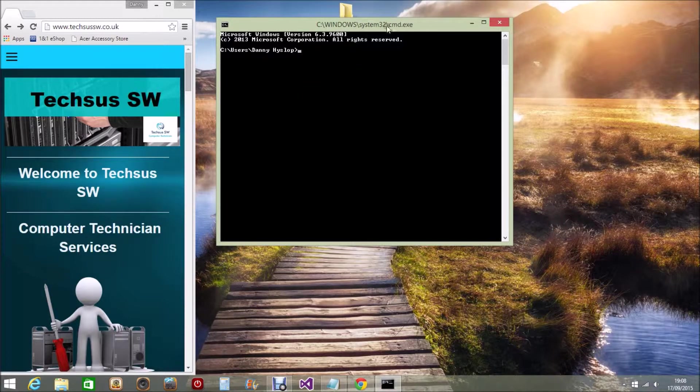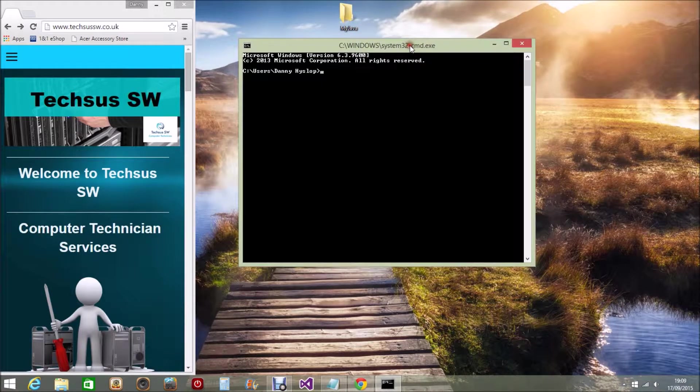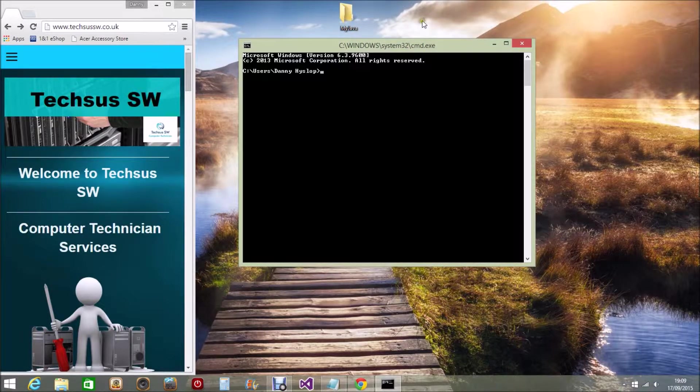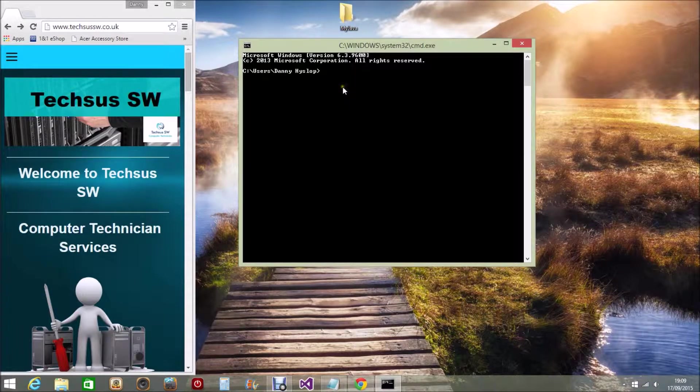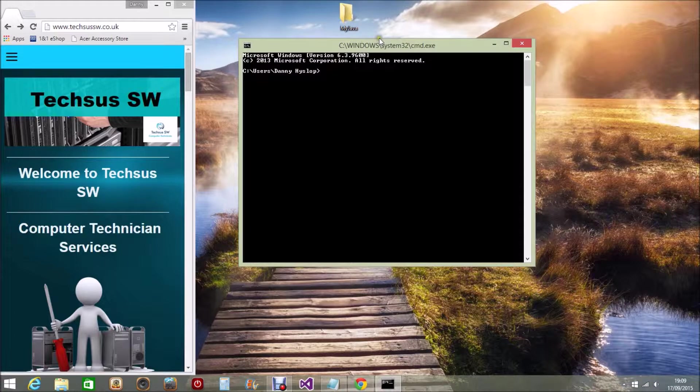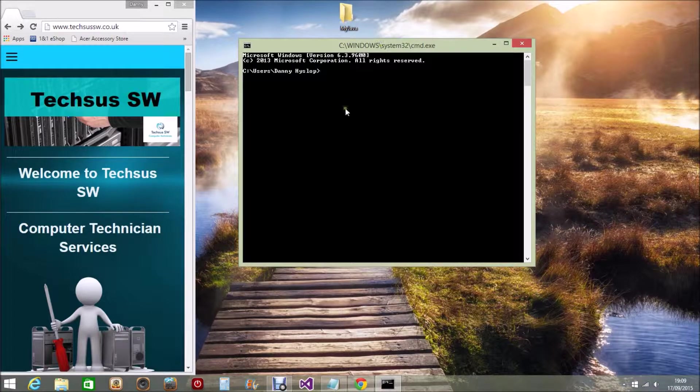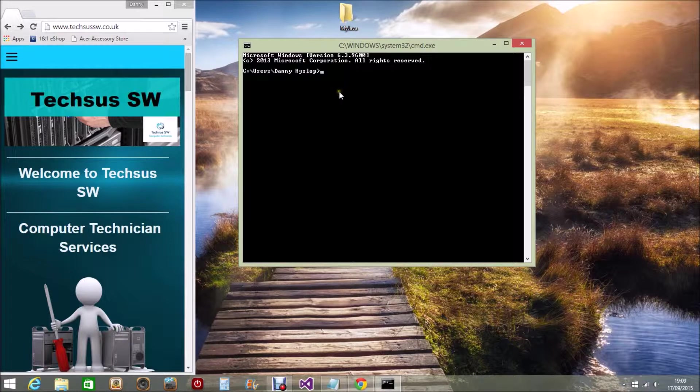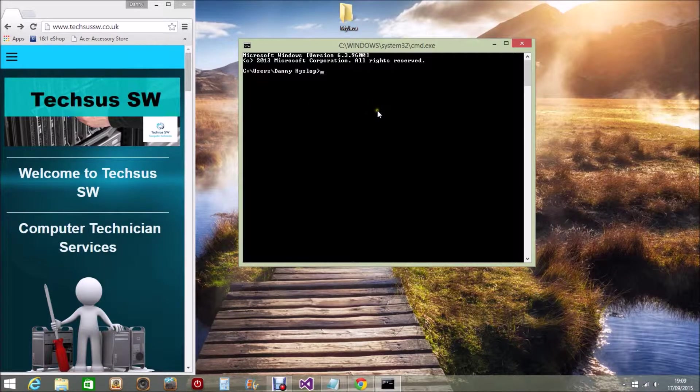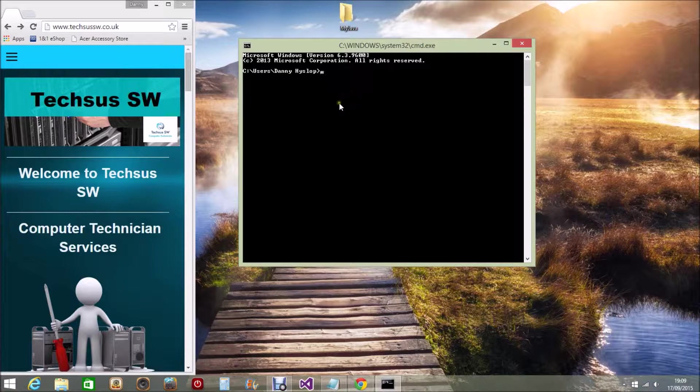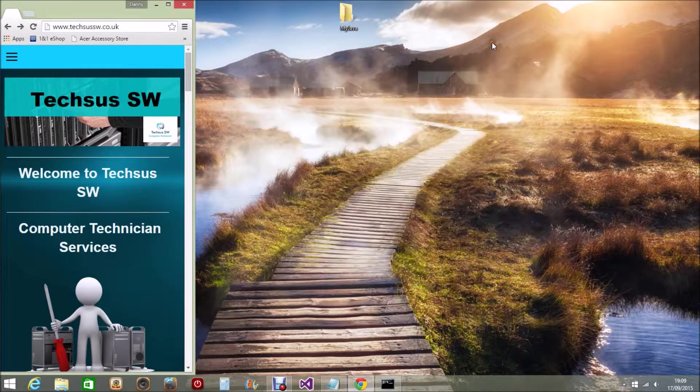You can get more complicated programs that companies make which actually give you an environment where it fixes your code as you're coding, but this detracts from the learning process. When you have a problem with your code, all the errors come up in the command line interface and you can correct it from all the error codes that come up on your screen. We will close this down.